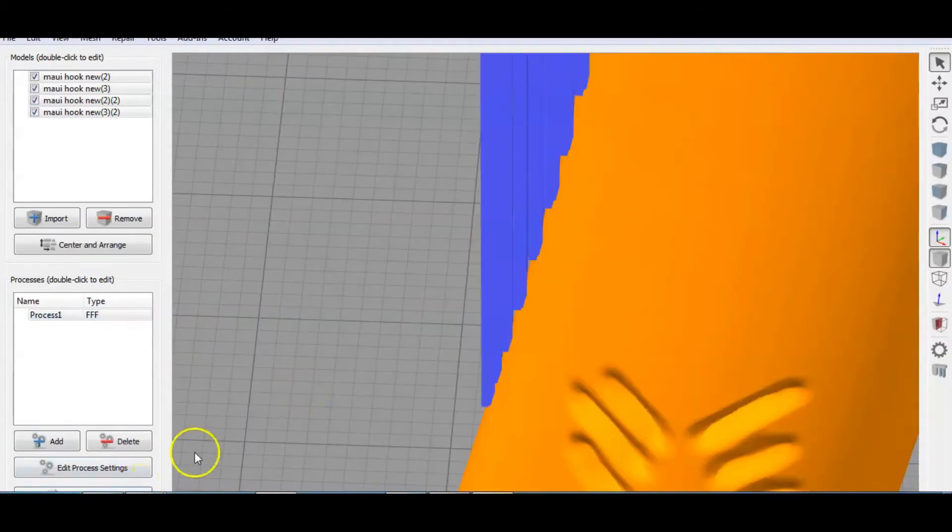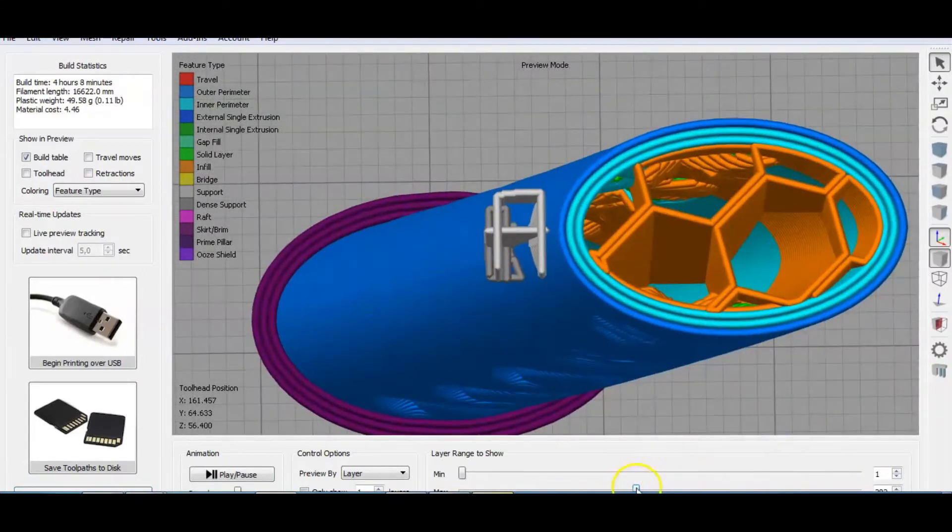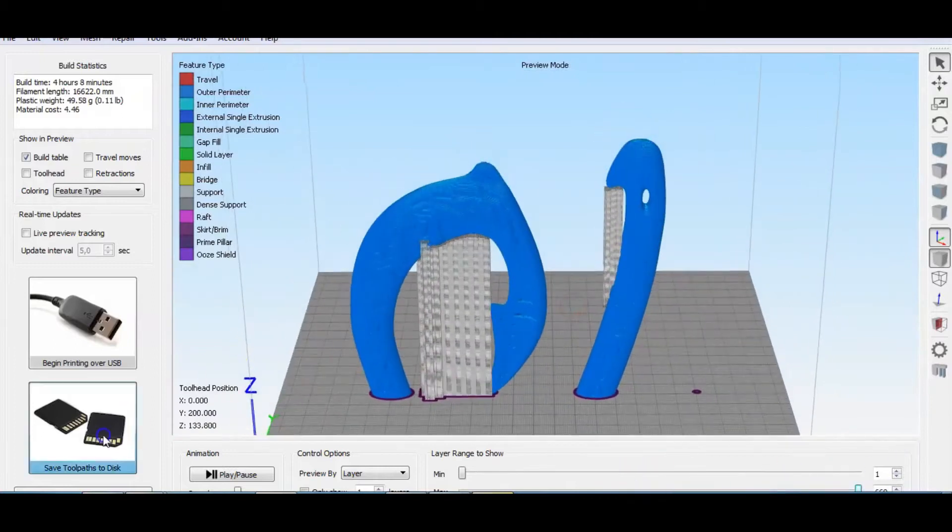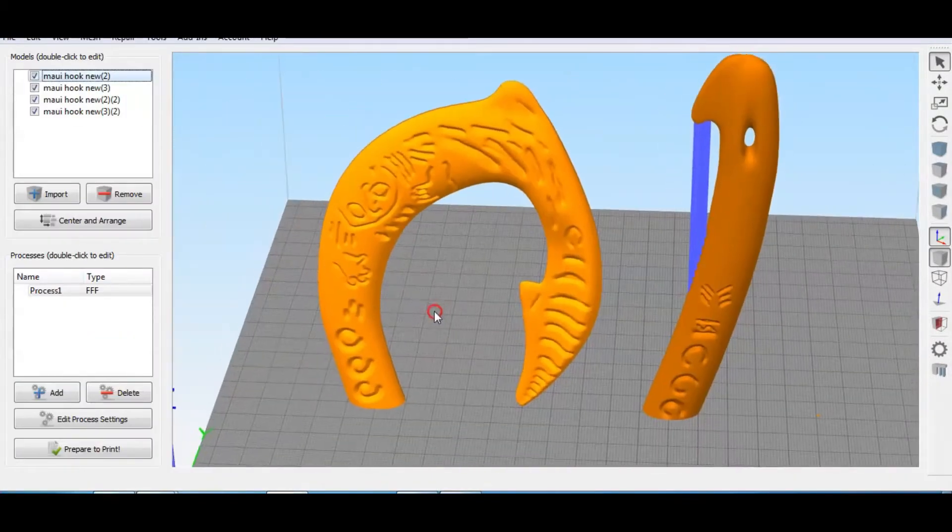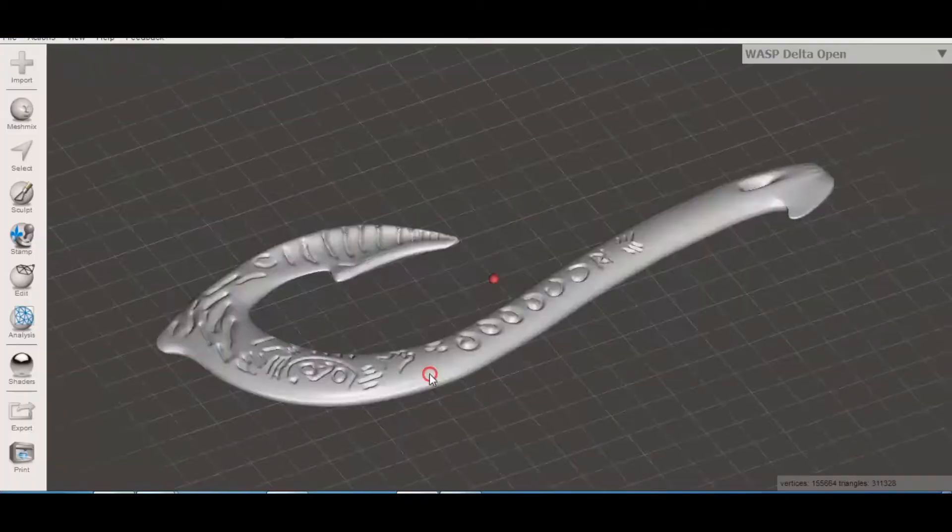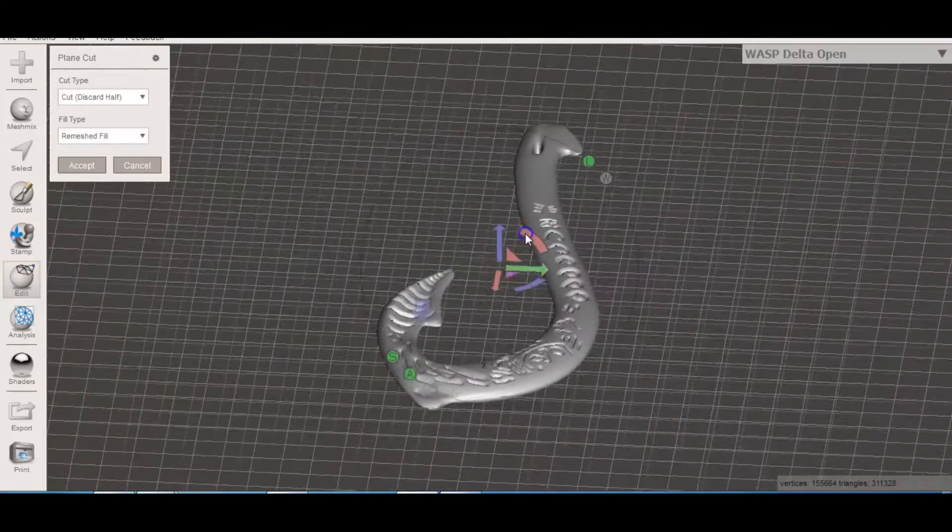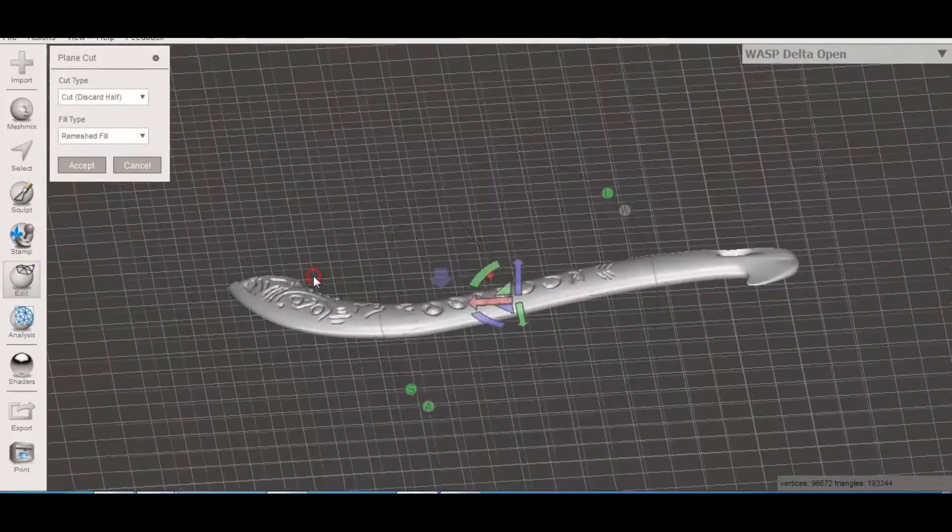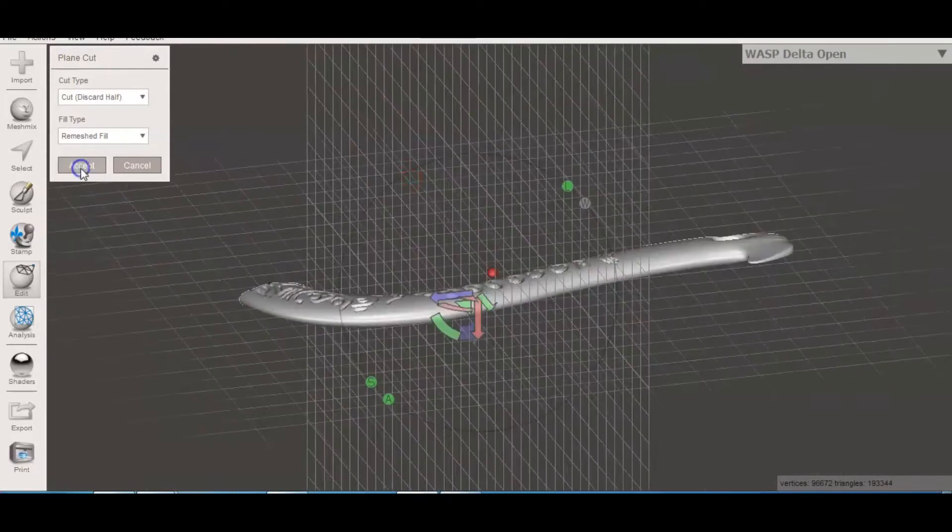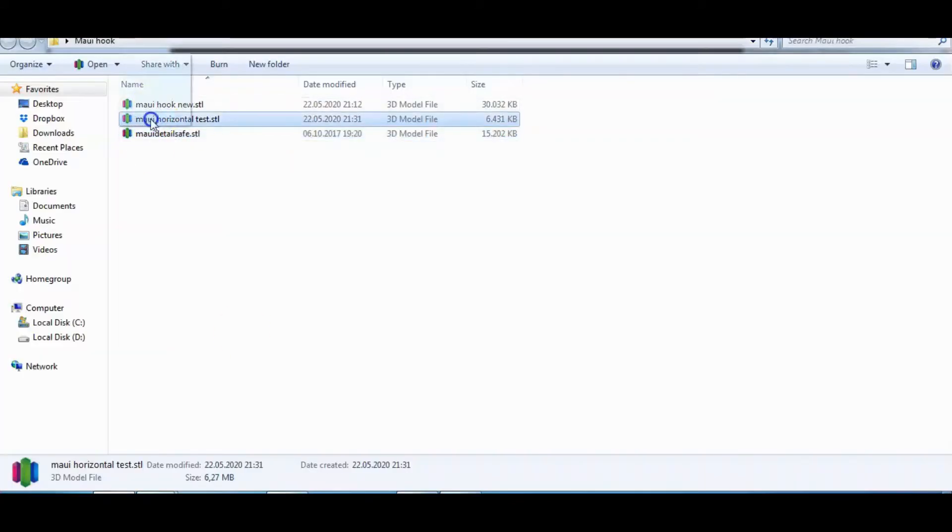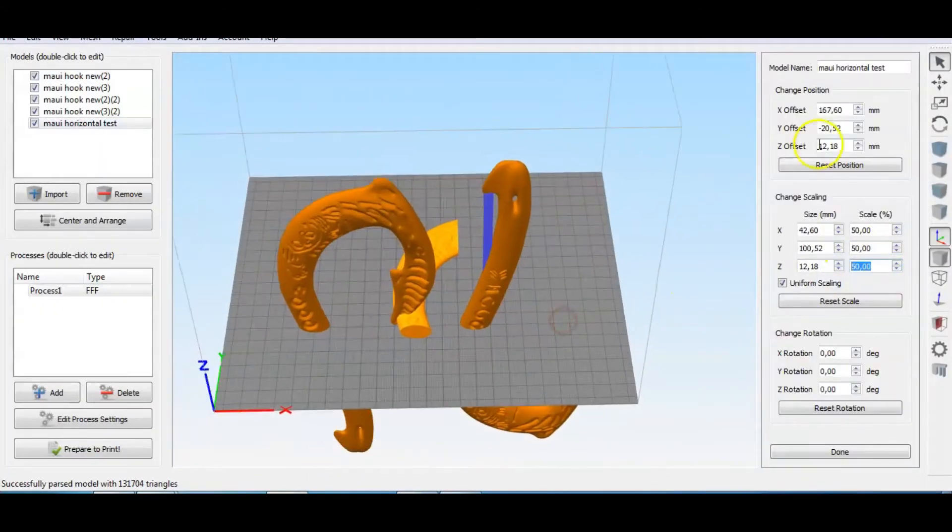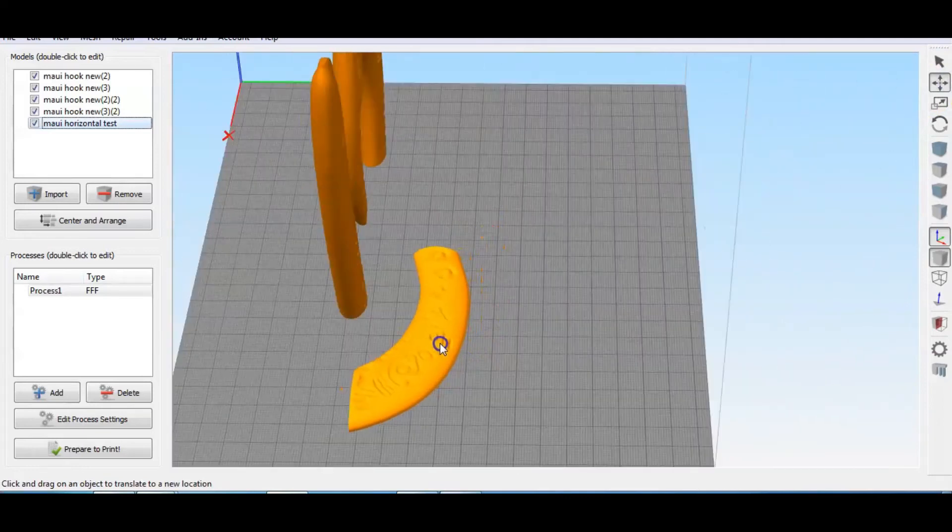I said before that I prefer to have the part printed standing, to have a better surface finish, and I said that I will show you why. So let's 3D print a comparison part that we will print horizontally. Back in MeshMixer, I will take the original part and make some cuts. I do not want to 3D print the full part, so in order to not make much waste of plastic, I will choose a small area with some details engraved on the hook.